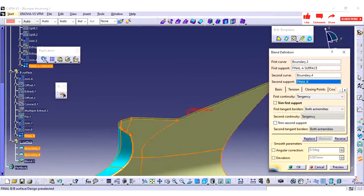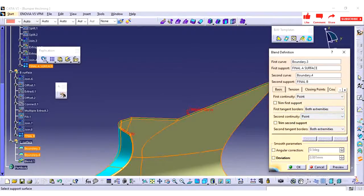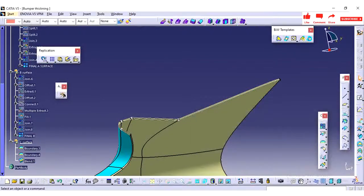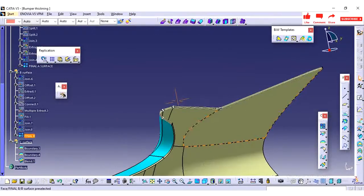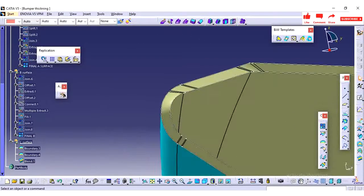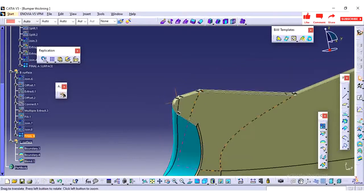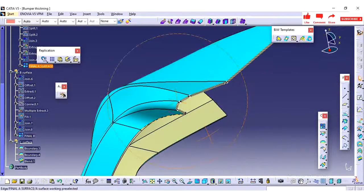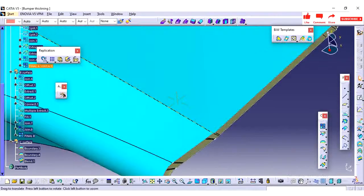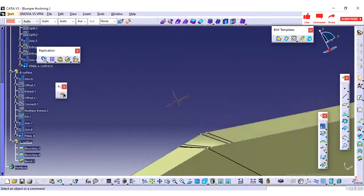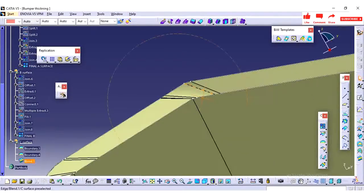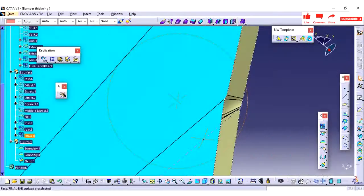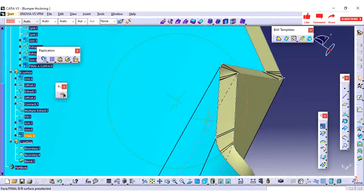So here I have shown all these methods for your reference. Please watch without skipping the video so that you can see why we are going for sweep with reference and sweep with draft. Currently I am doing the blend option, so in blend we are not able to achieve properly.